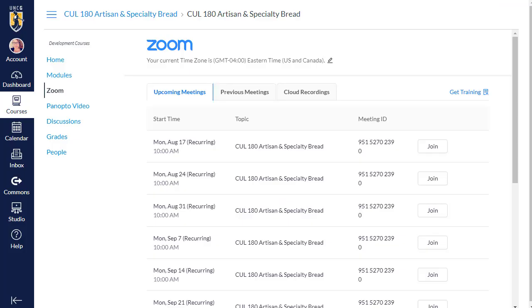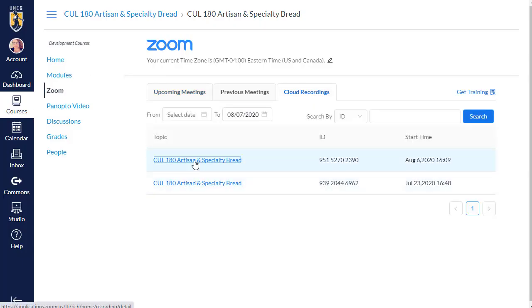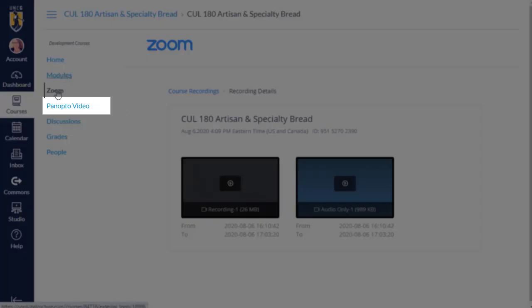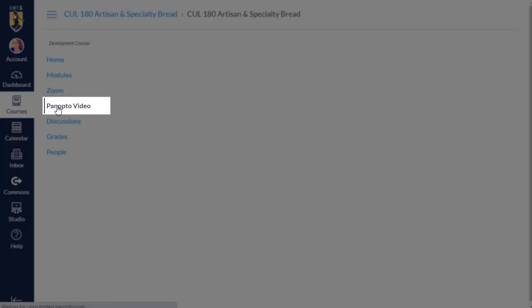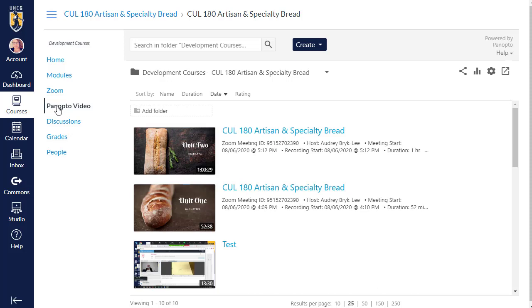If your instructor is providing access to recorded sessions in Zoom, you can access them from the Cloud Recordings tab. Alternatively, your instructor might use Panopto Video to provide you with access to Zoom recordings. Each individual instructor will communicate their plan to you.